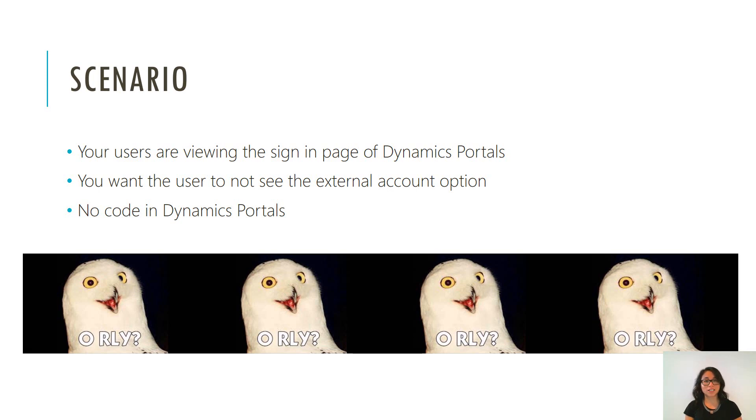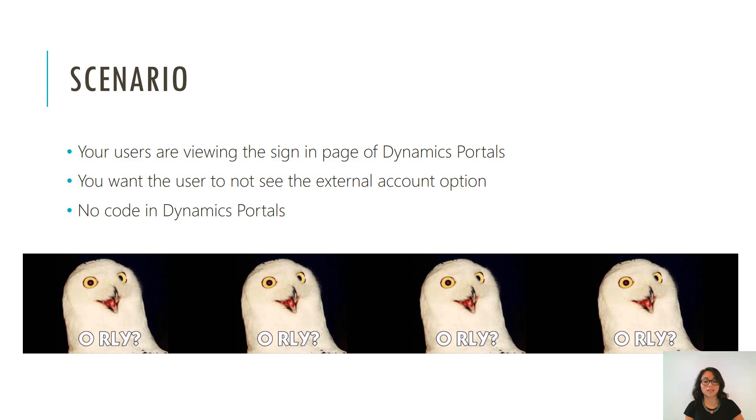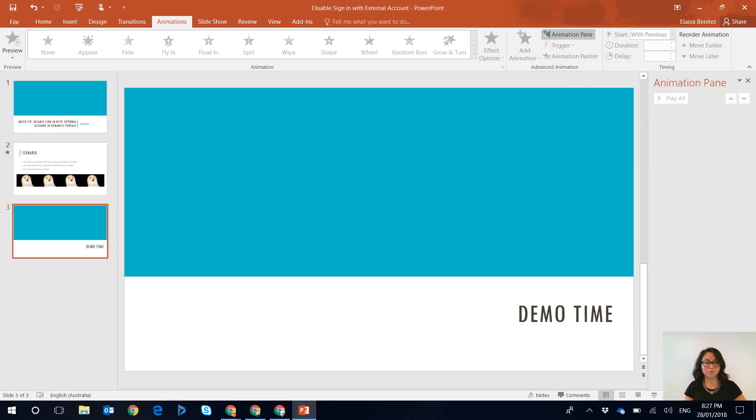So previously in Dynamics portals you had to do this by updating the CSS, however in this quick tip I will be showing you how you can do this with simple configuration steps. So let's jump straight into it.